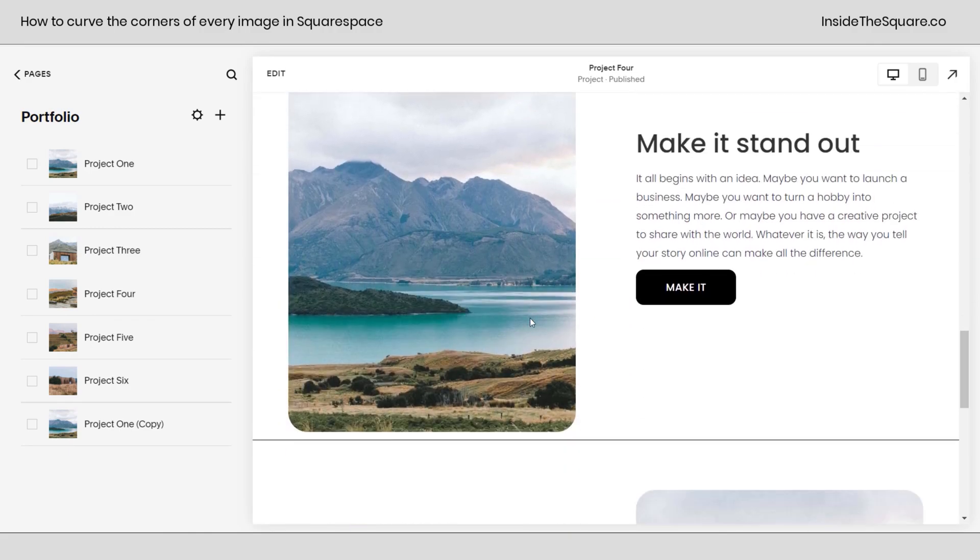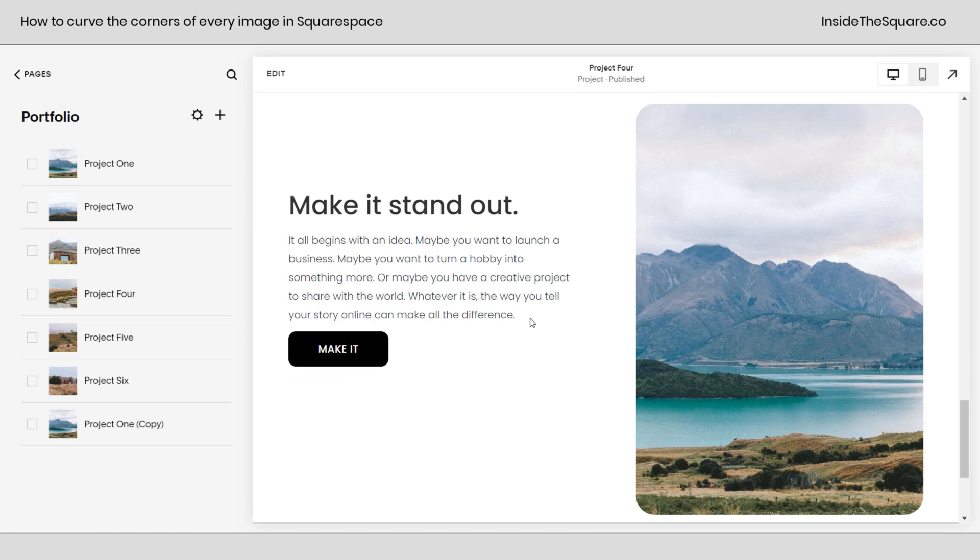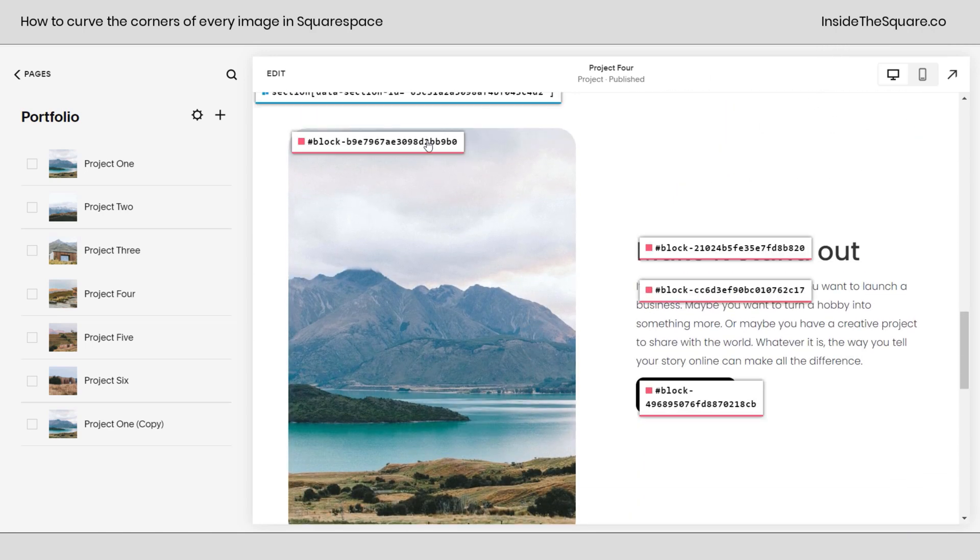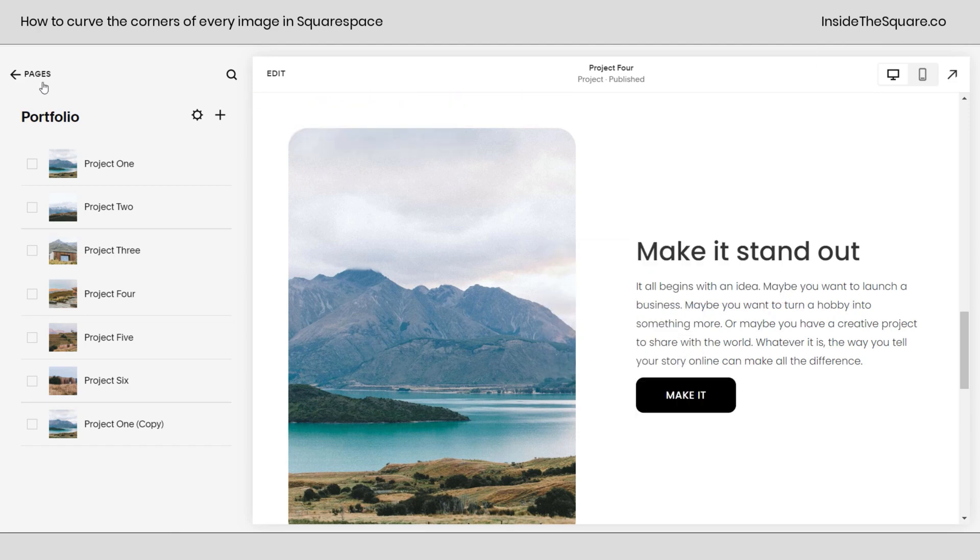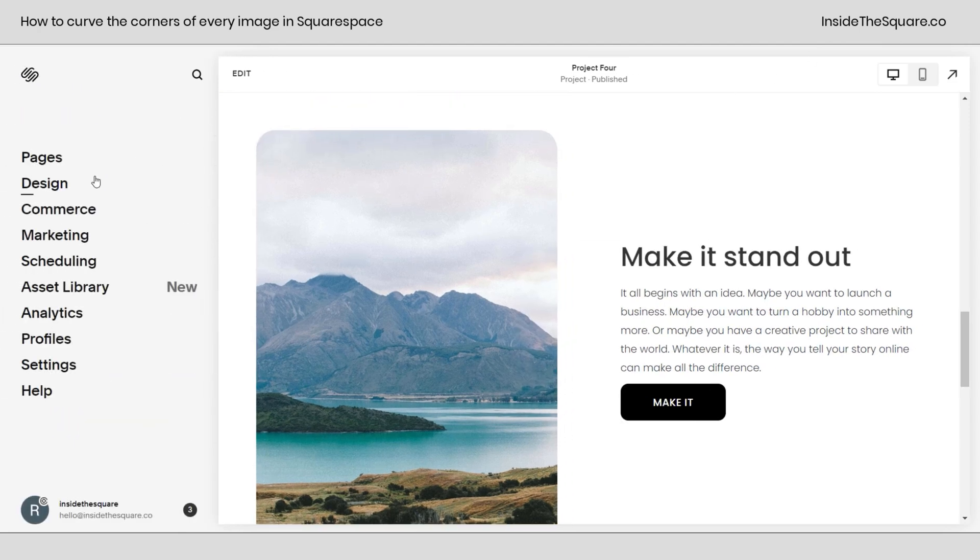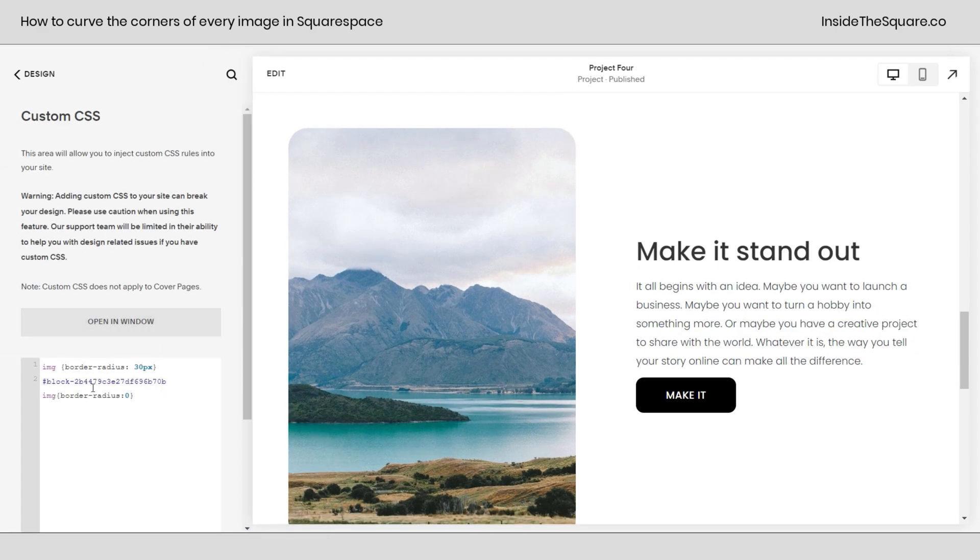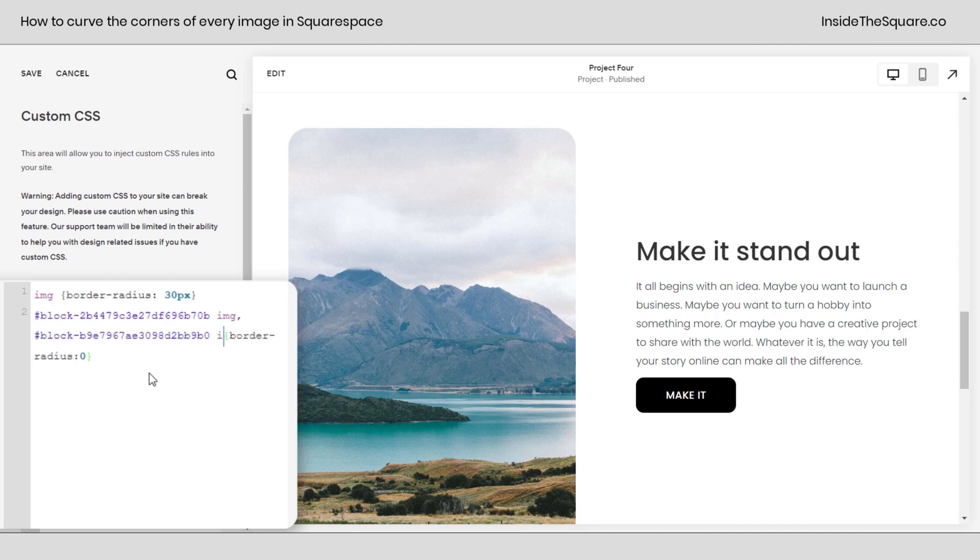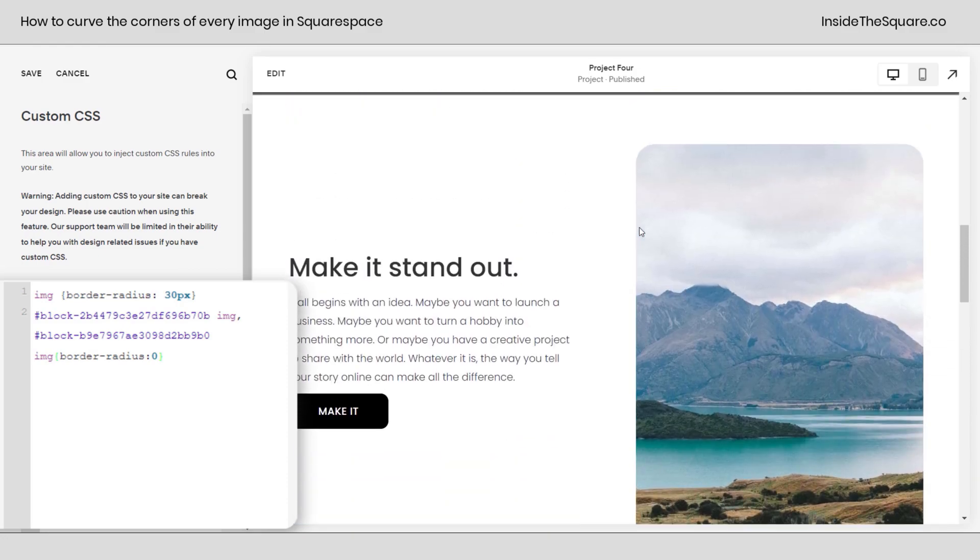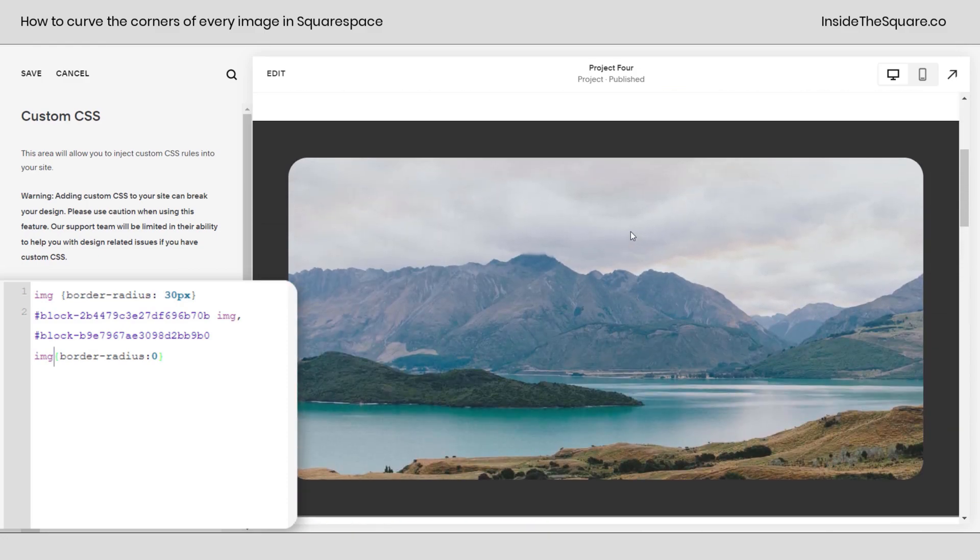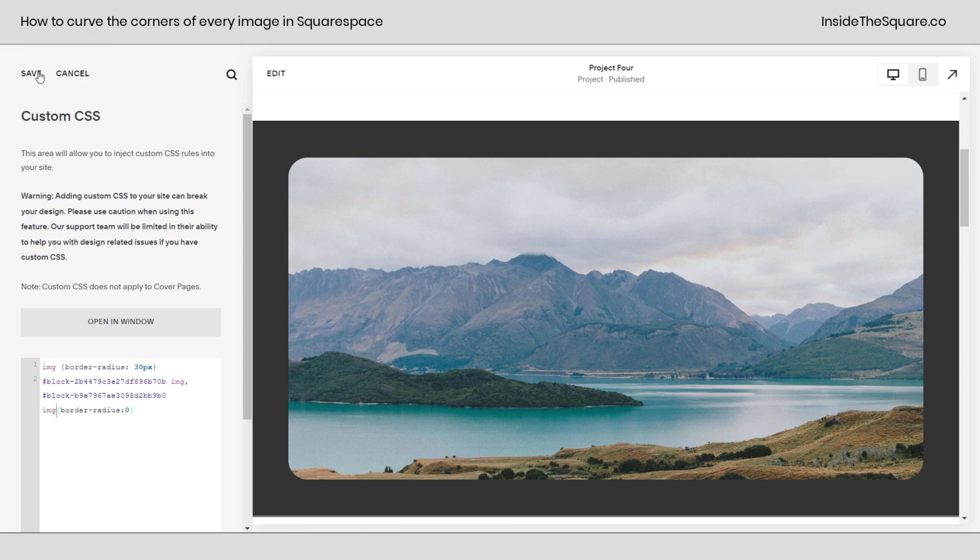That border radius is applied to every image across my site. But again, if I want to change one image and set it back to normal, all I have to do is grab that block ID. We'll navigate back here to our main menu. We'll select design. We'll select custom CSS. And because I already have border radius zero right there, I'm just going to add a comma. I'll add this block ID and say IMG. And now this one has gone back to 90 degree corners. While again, every other image has that curved border radius. Whatever you decide to change, just select save when you're done and you'll be good to go.